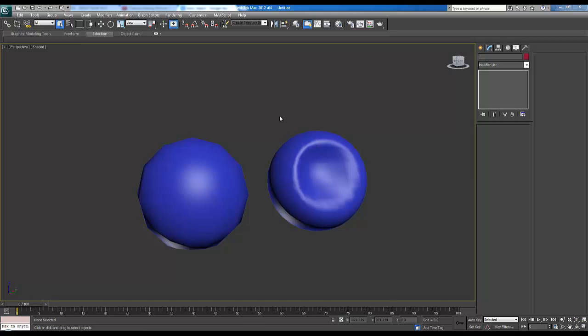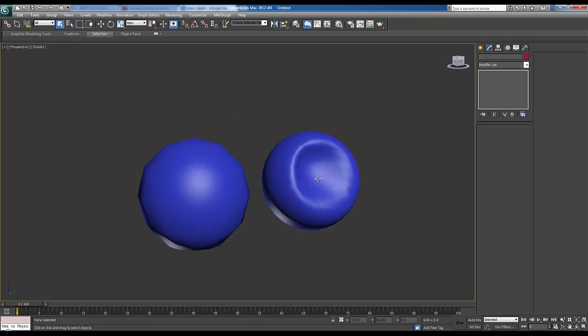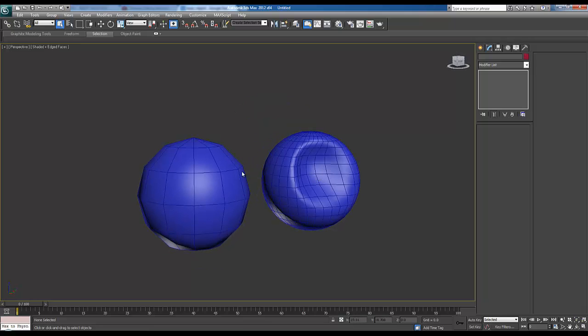For this tutorial we're going to discuss how to do normal map baking inside 3ds Max. As you can see we have a high poly here with a dent in it and our low poly here with less segments.